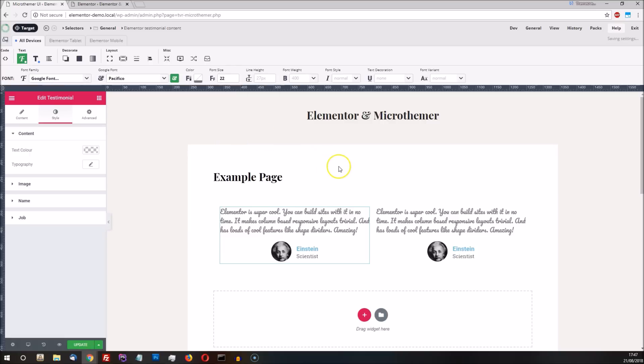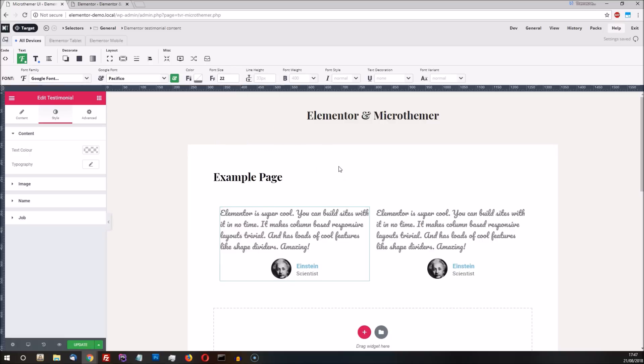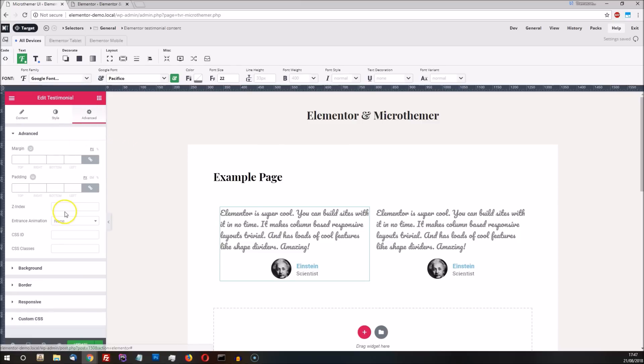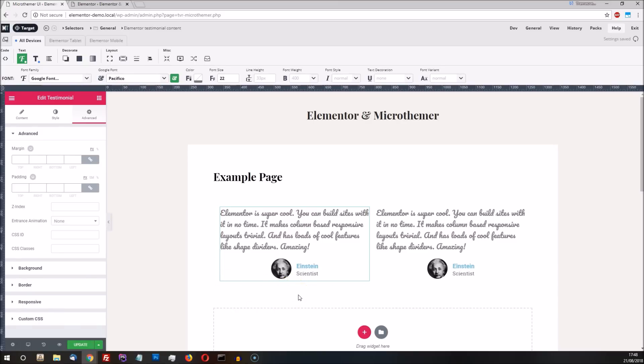Another area you might want to have more granular control over is with animation. Elementor lets us animate an entire module block, but with MicroThema we can animate the individual components of the module. So if we wanted to draw attention to the author of the testimonials, we can animate the profile image and the text to the right independently.